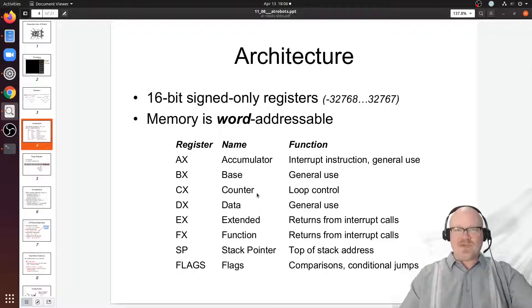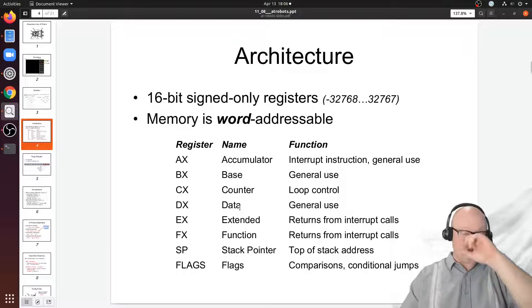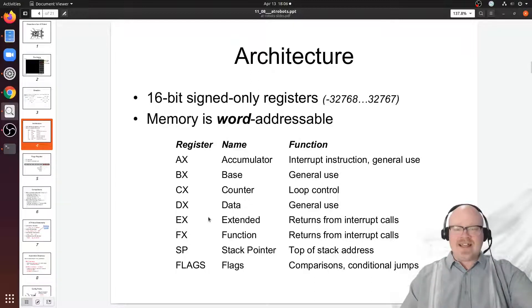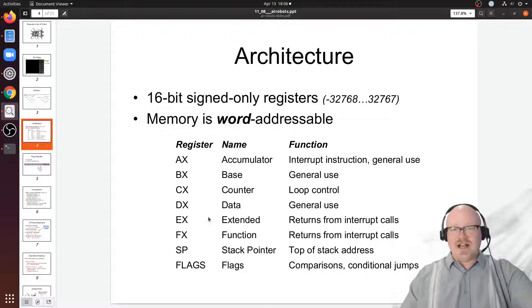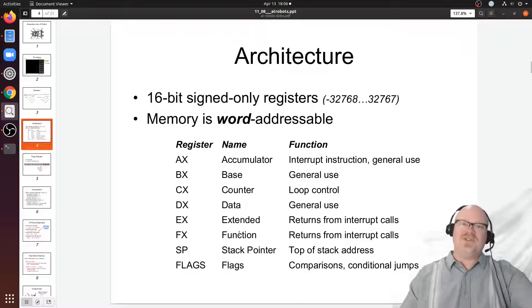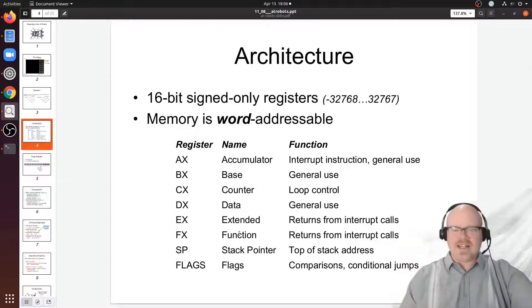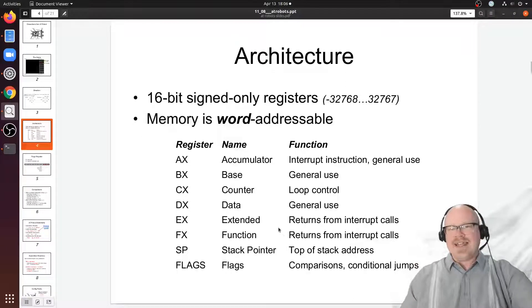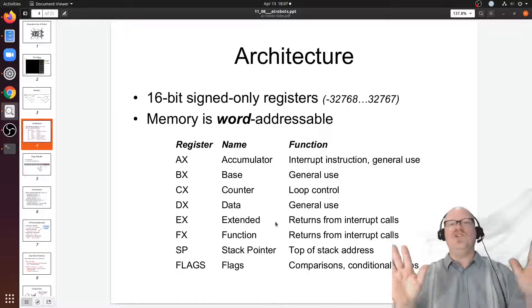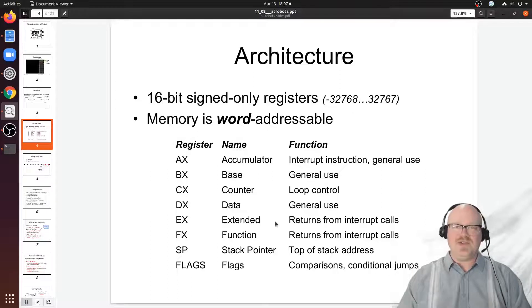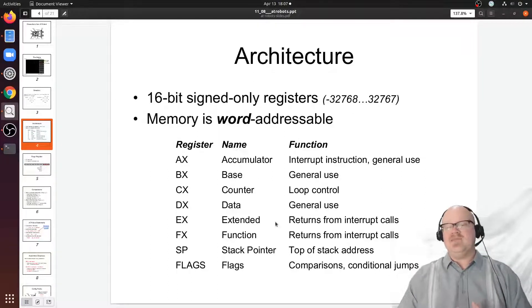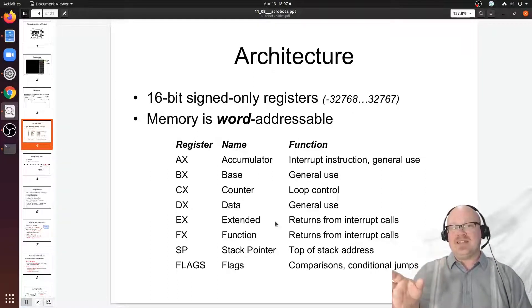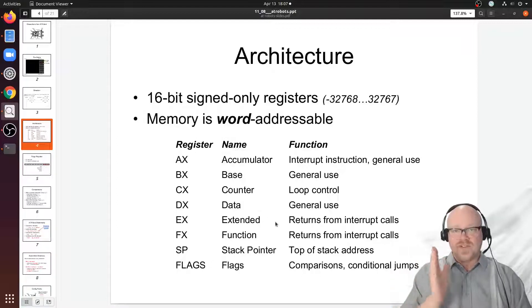The DX register is the data register. In AT robots it's general purpose. That concept of the data register comes from the Intel world. The last two, the EX and FX registers, they're called the extended and function registers in the old Intel world, but in AT robot land they're just two more 16-bit values you can use.